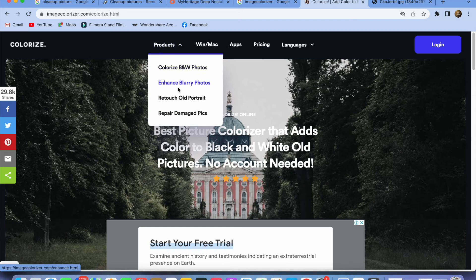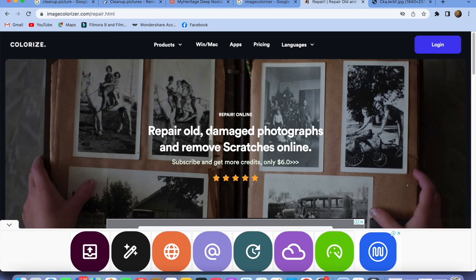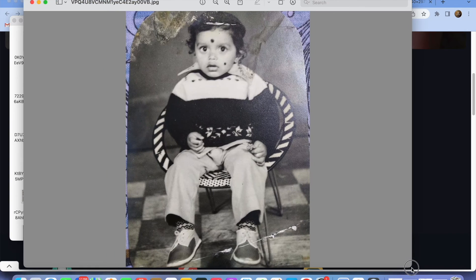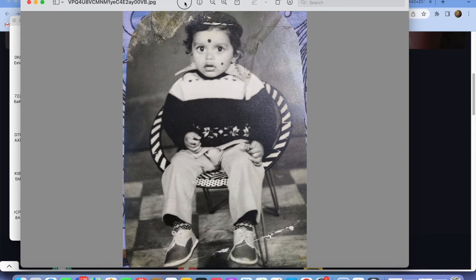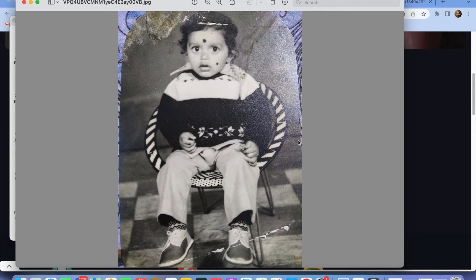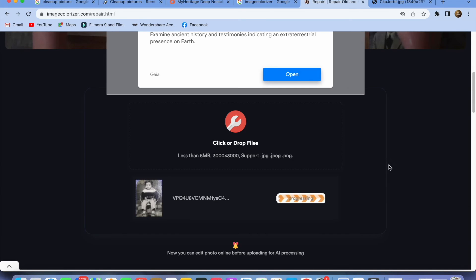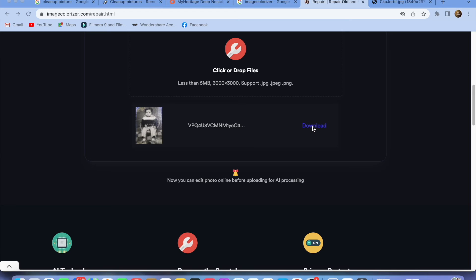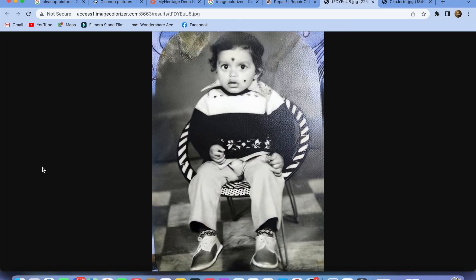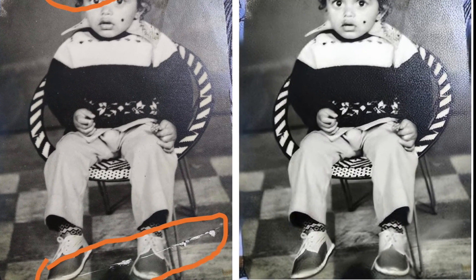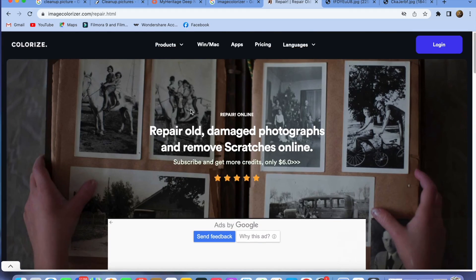Let's move on to the next one — repairing a damaged picture. I'm dragging and dropping an old picture of mine which is a little bit damaged. You can see the top and bottom parts which have damage. After uploading, click Start and it takes a few moments to process. Click Download and this is the restored picture — you can see the before and after, with the corrected versions clearly visible.